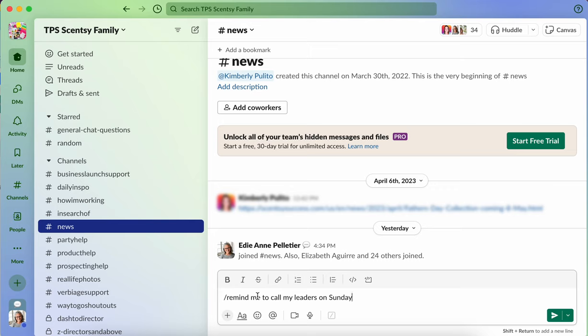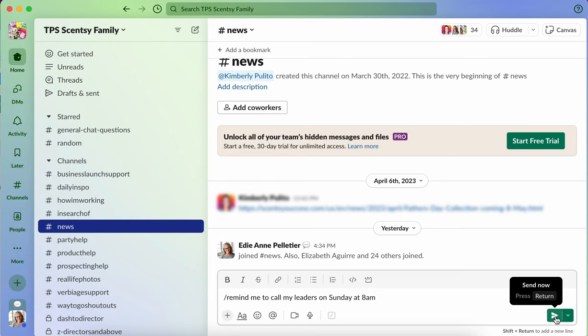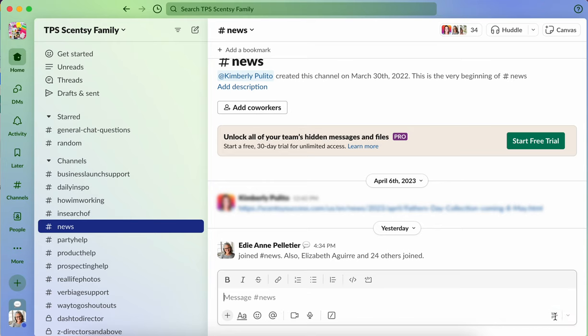There's a timeframe that it'll set to say it's good to call people or message at a certain timeframe, like blocked off time. So I'm going to say call my leaders on Sunday at 8am. And then when I hit send,